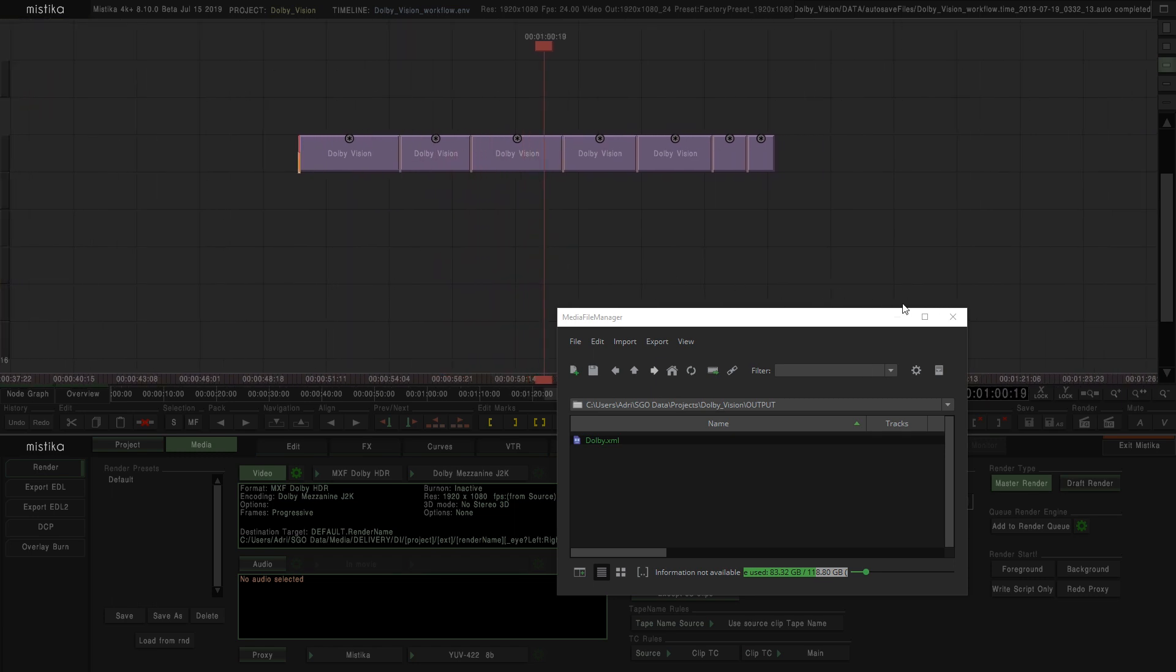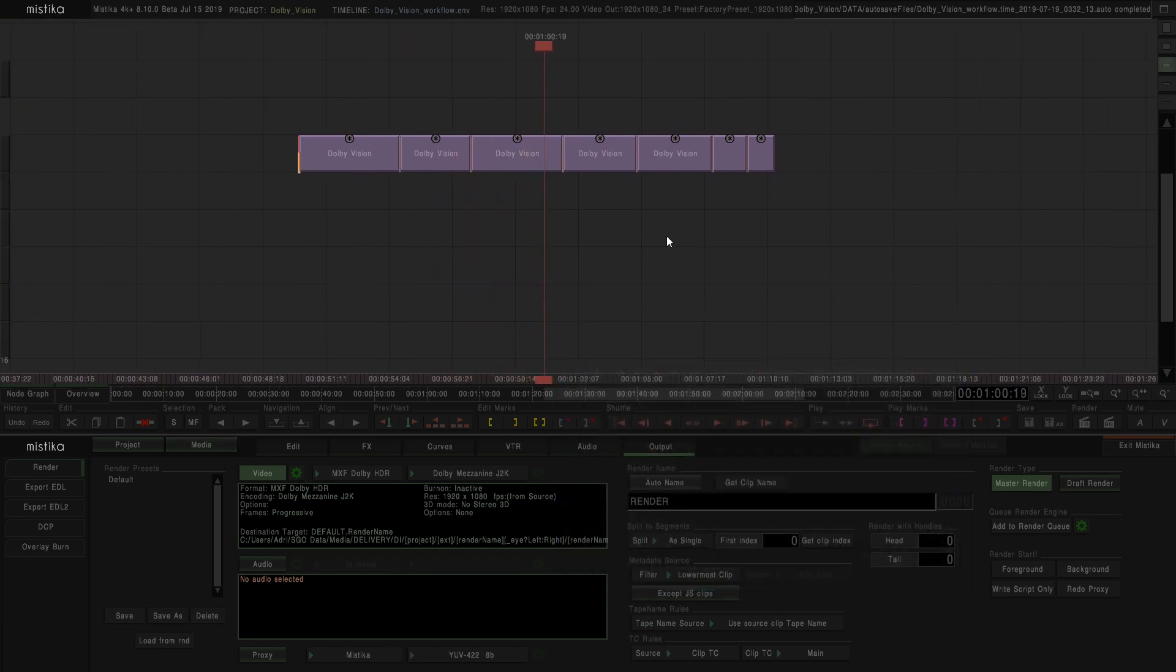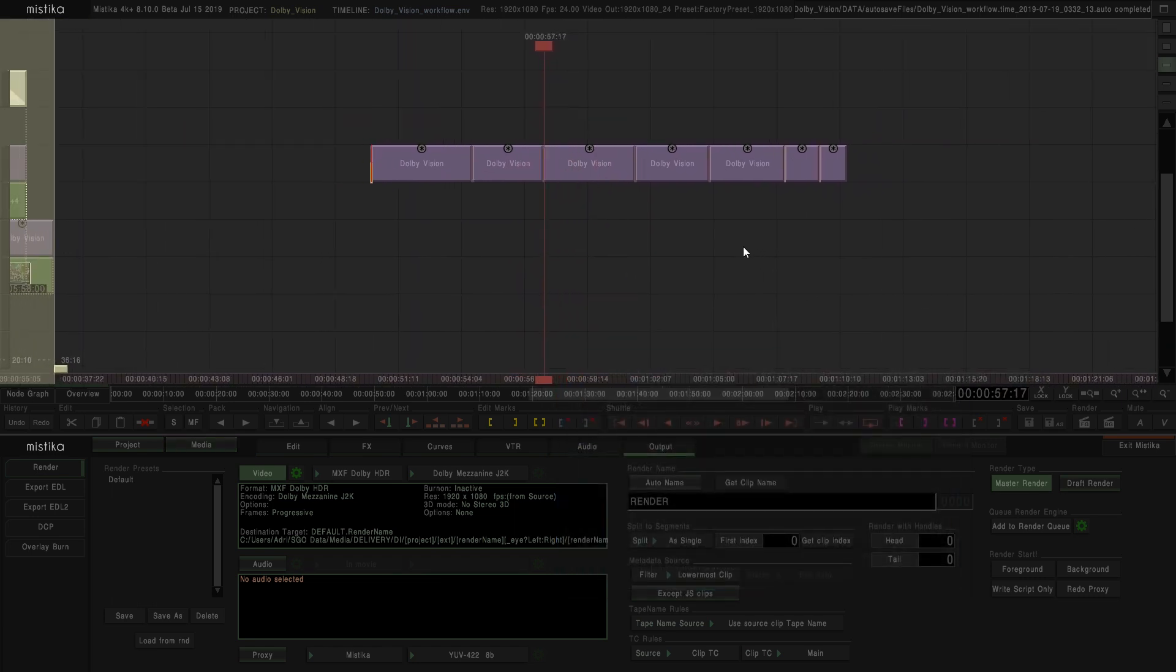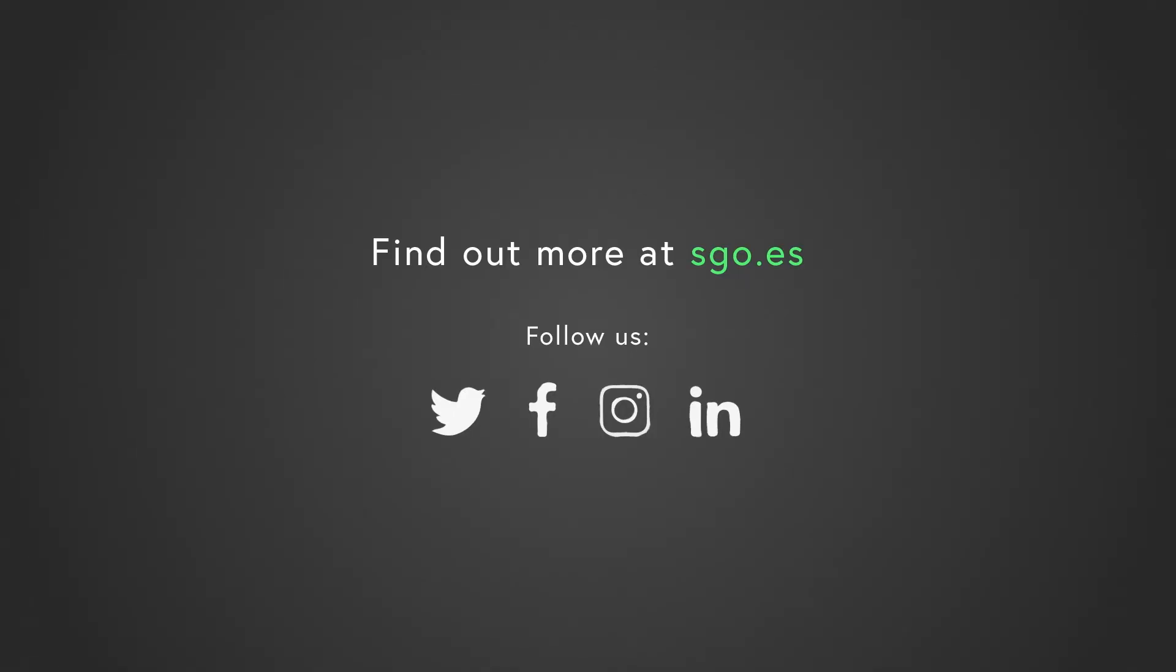As you can see, the workflow is pretty easy. You just need to keep in mind some rules to avoid issues, although Mystica will let you know if you make one of those mistakes with a warning message. So that's all. I hope you like this tutorial, and see you in the next video.